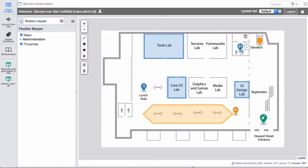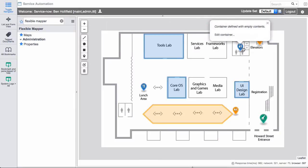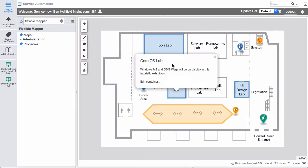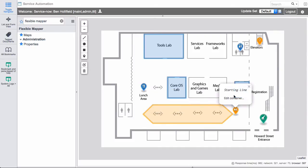But within each one of these, we can actually place contents. So here, you'll see for the tools lab, if I click there, I got a pop up. This is tools lab. Come here to test our latest hammers and enter a drawing to win a new soldering iron. You can add content like that, just simple pop up stuff. This one has nothing in it right now. This one has some information on the core OS lab. Down here's our scooter racetrack. And you can see I've actually placed a little marker here with a scooter to indicate the starting line.